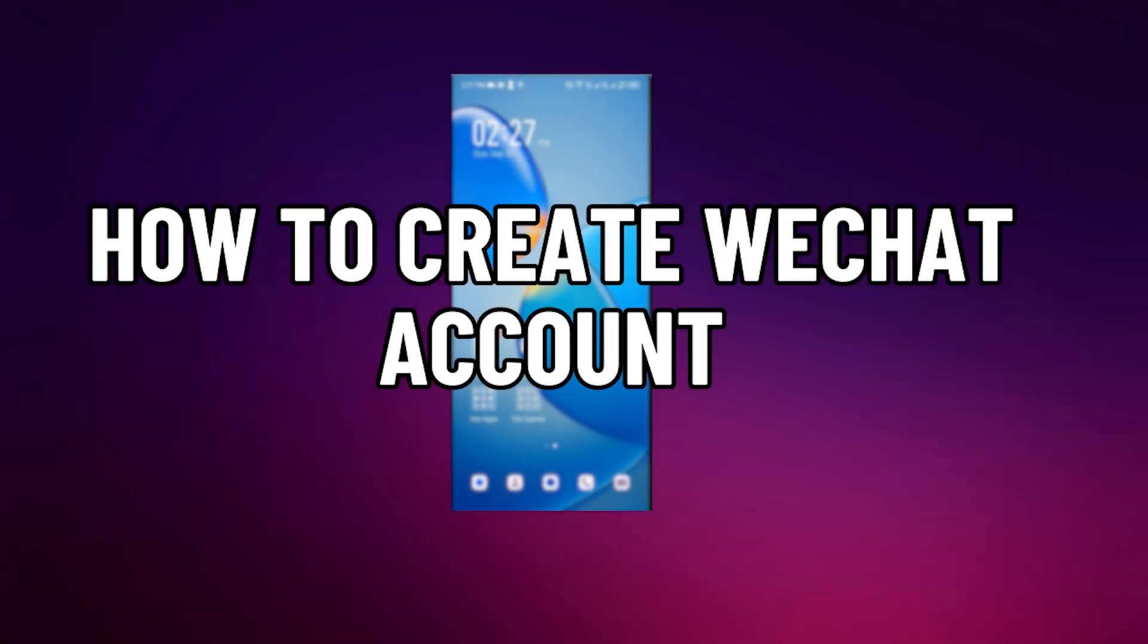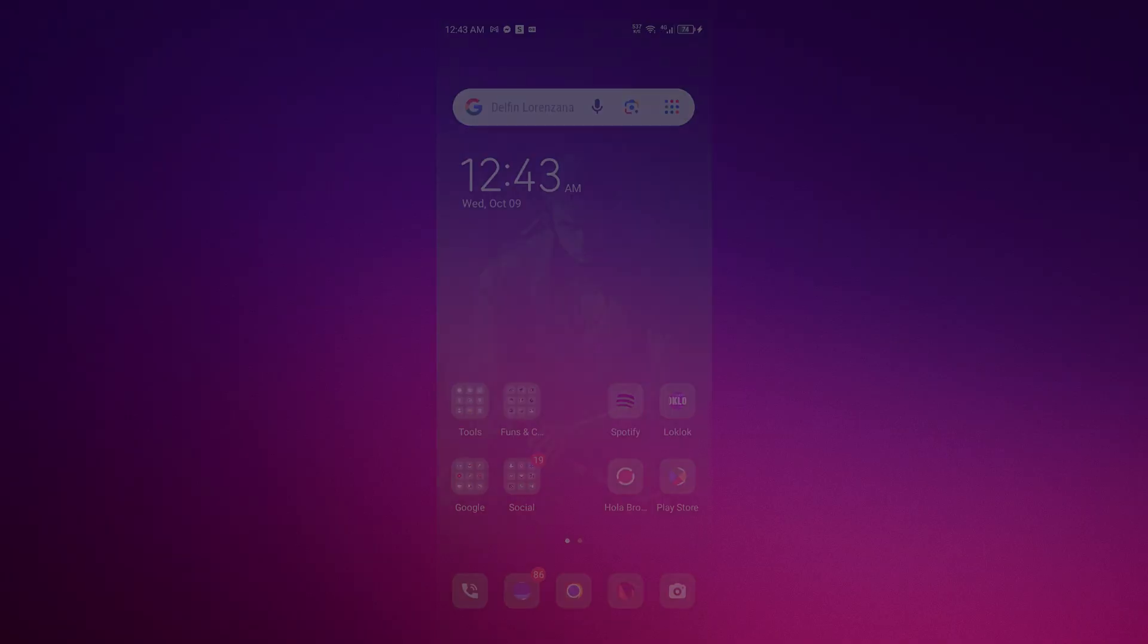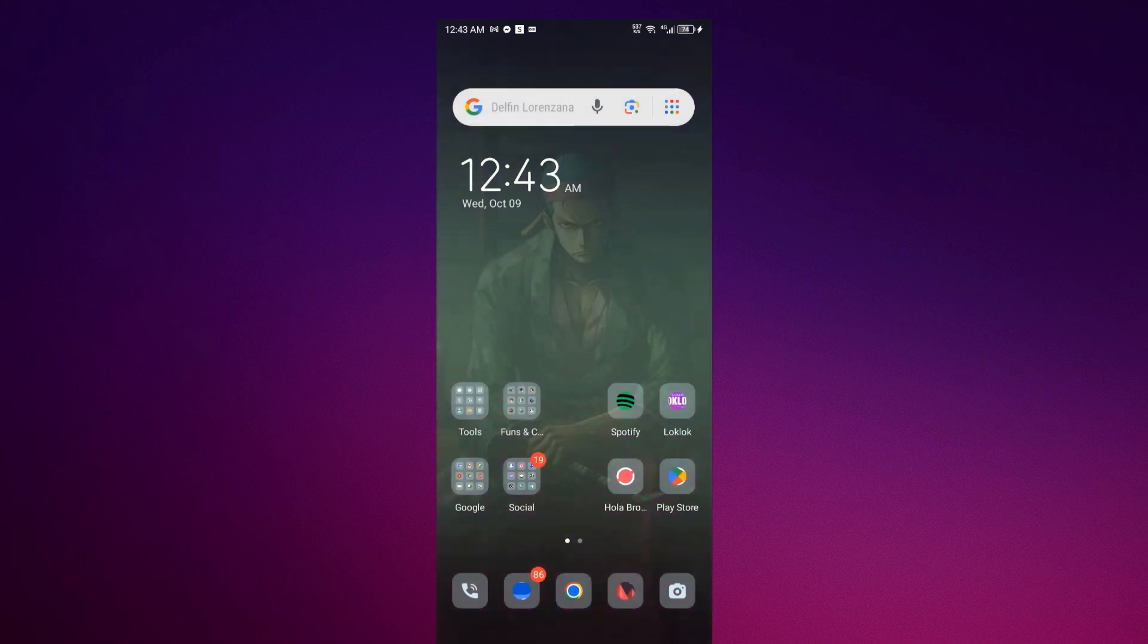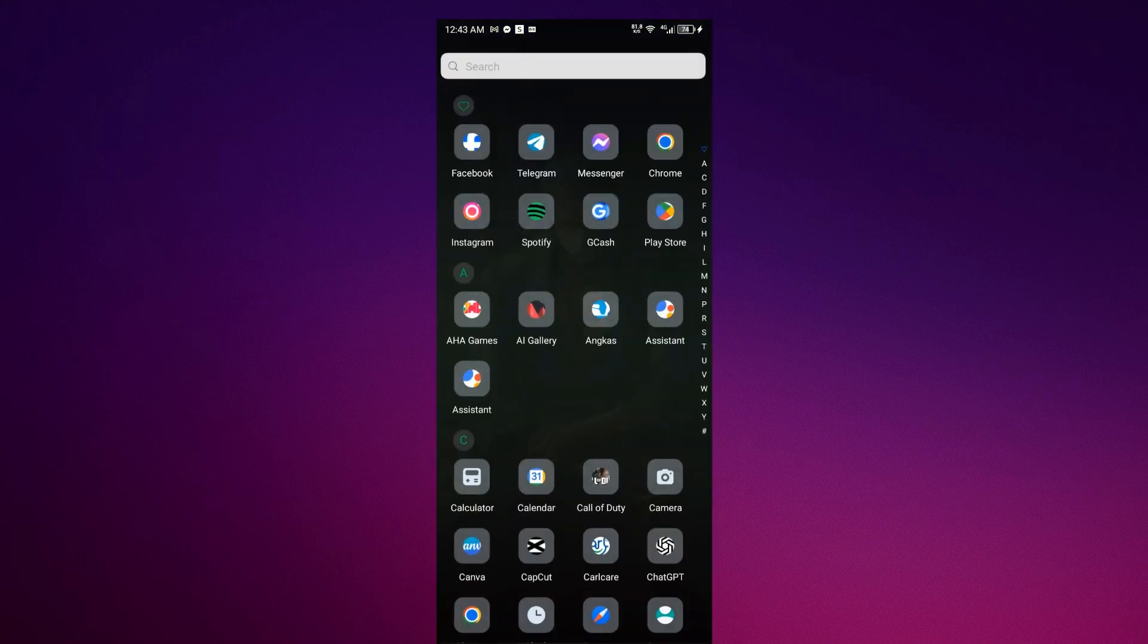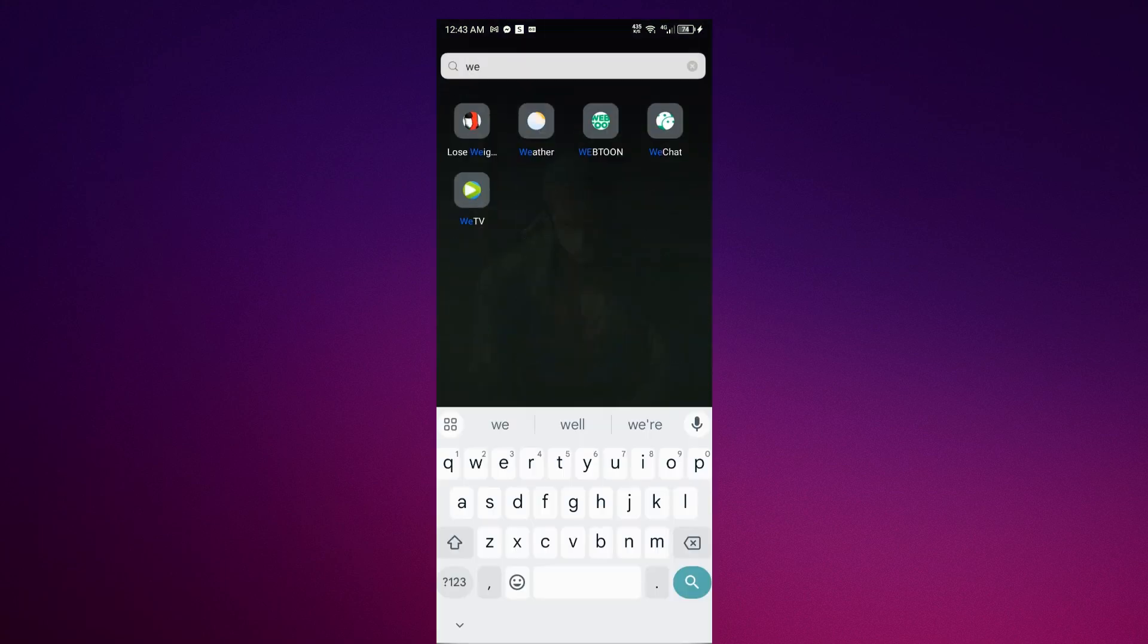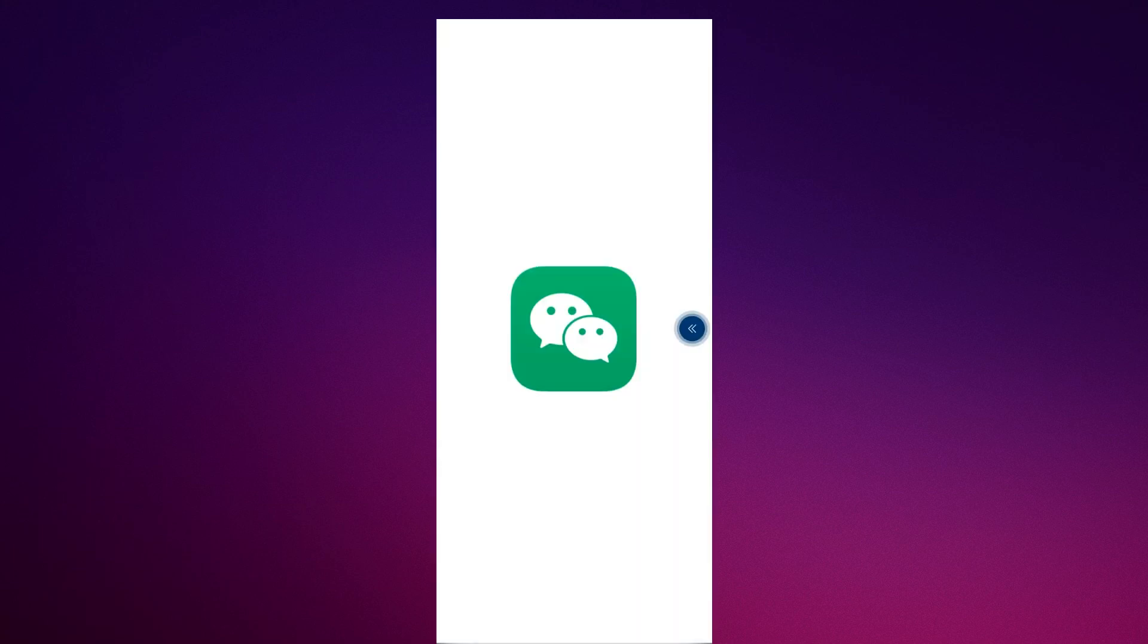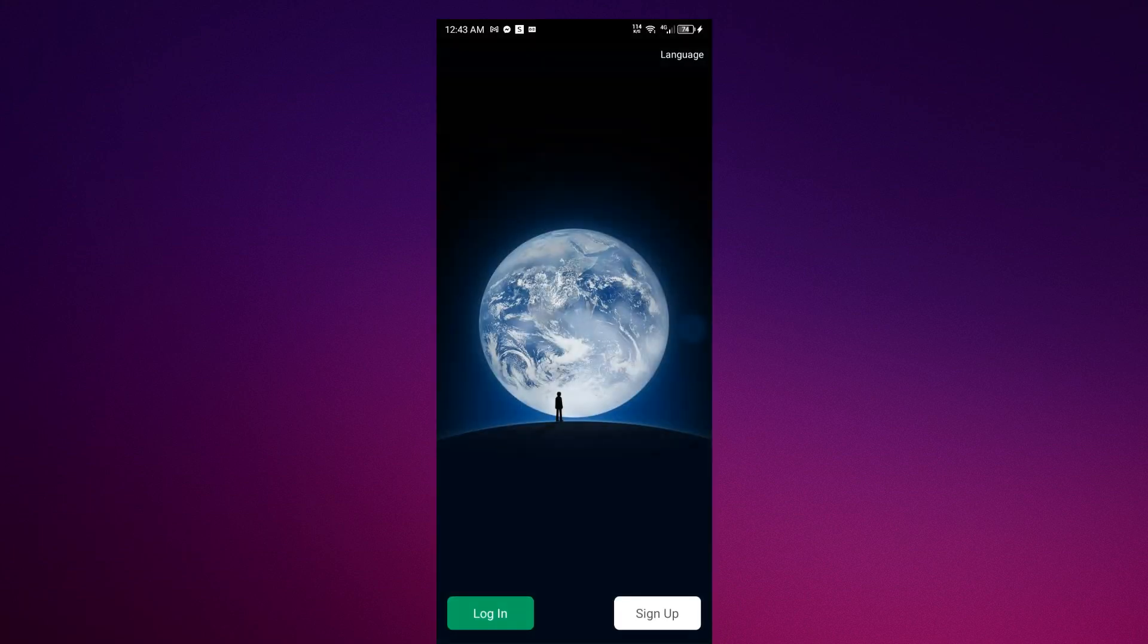How to create a WeChat account. The first thing you will do is navigate to WeChat. Click WeChat and wait for the loading screen so that we can make an account. All you have to do is click sign up.